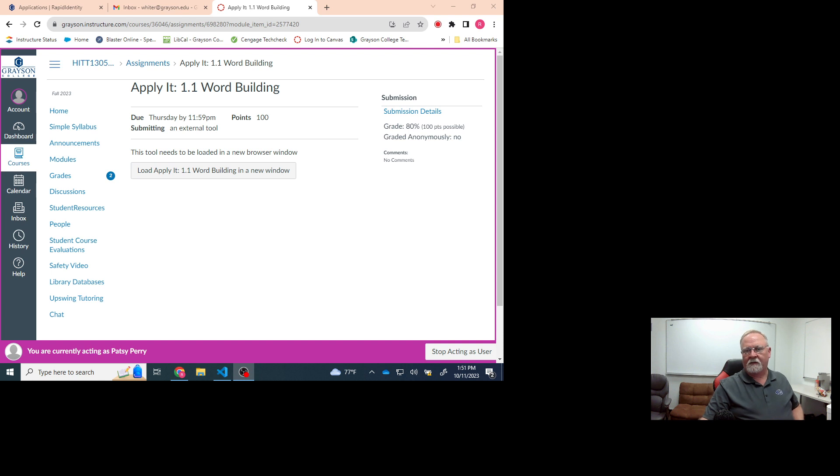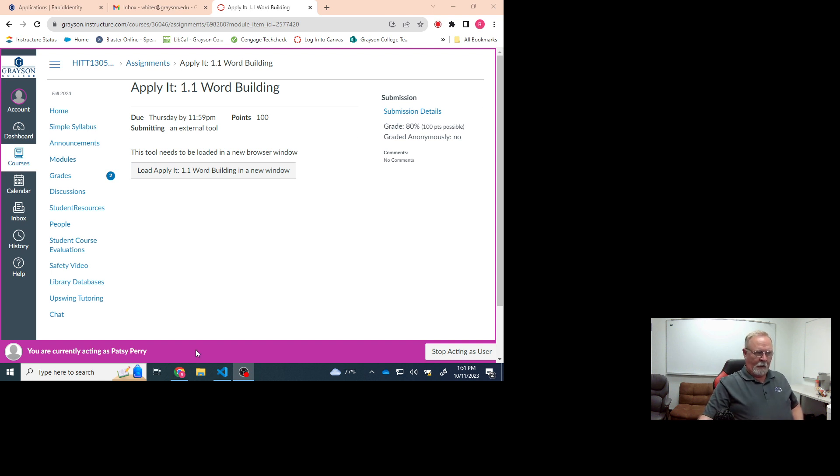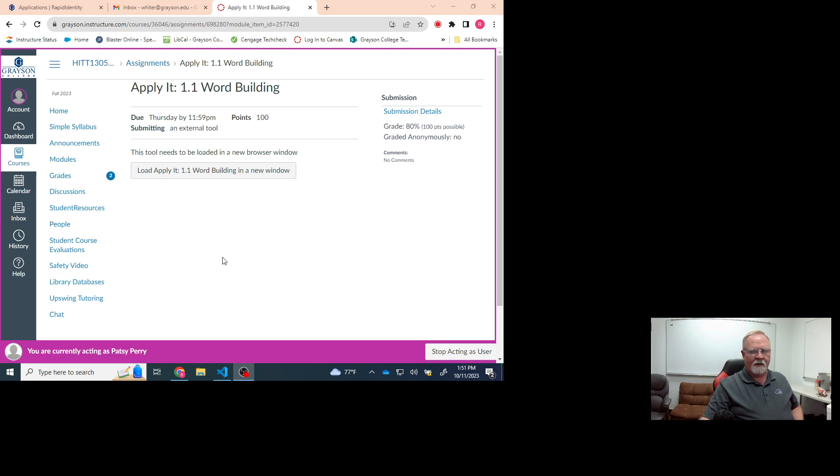Okay, you'll notice I've got my desktop set really small and that's part of the error. Currently I'm in a live Canvas account and I'm looking at an assignment.